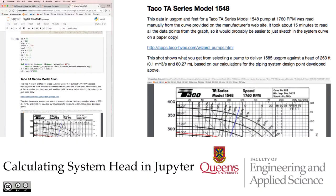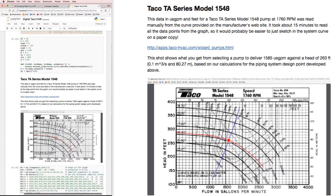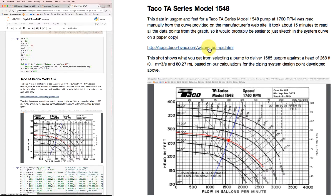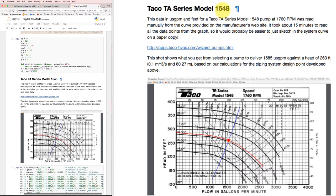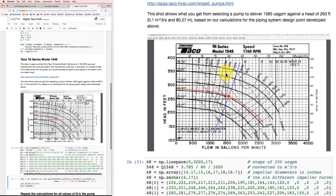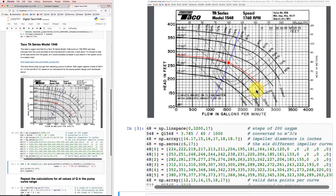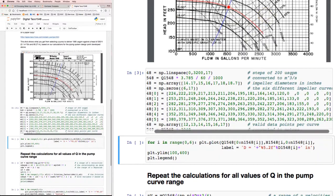Well, we calculated the performance for our system under one operating condition, and on that basis, we decided that from the TACO pump selector, this model 1548 pump made sense. So we got the performance curves for that 1548 and I went and digitized them.